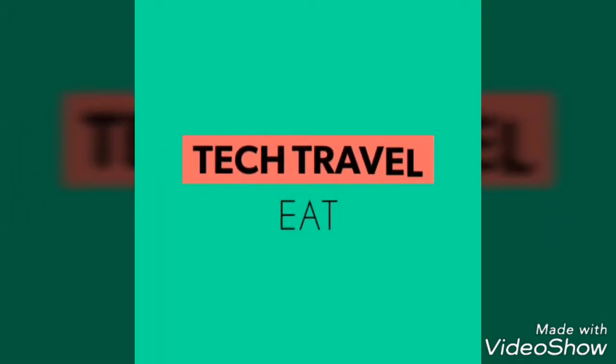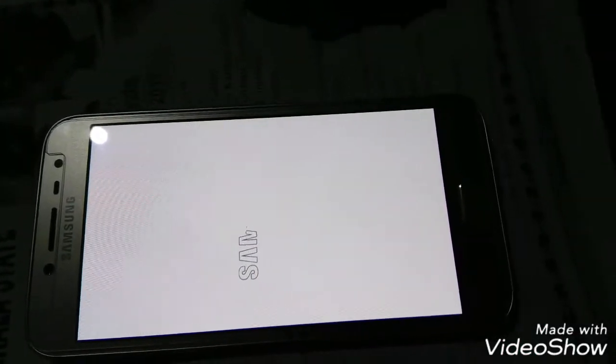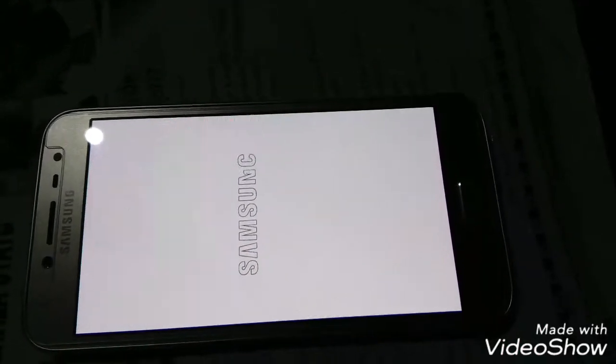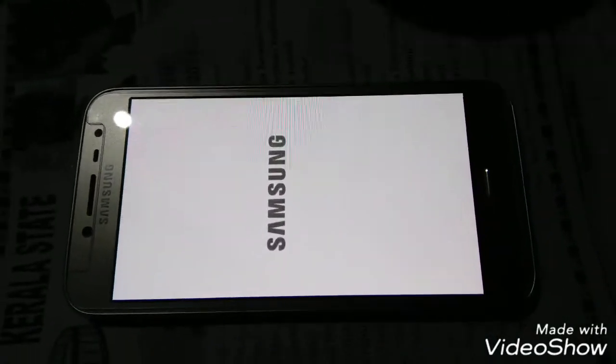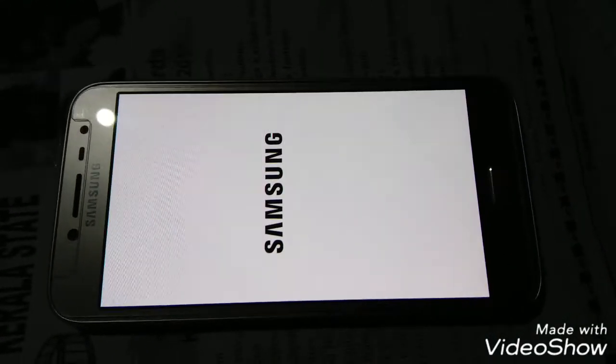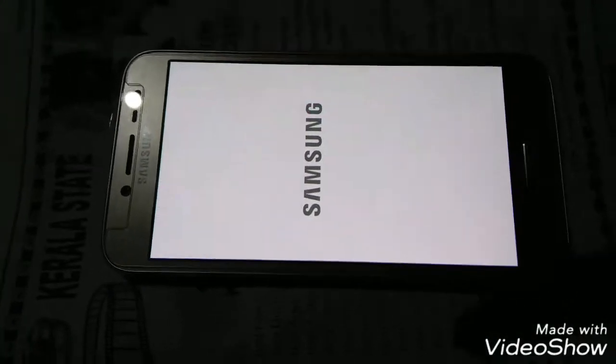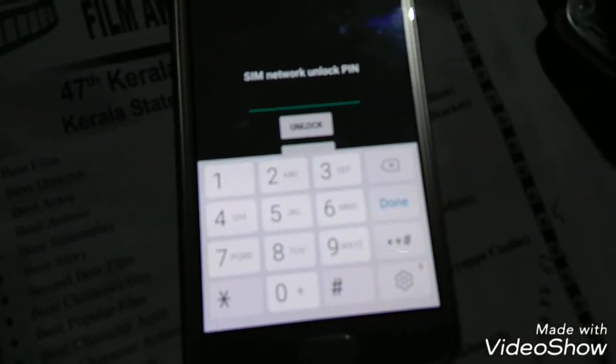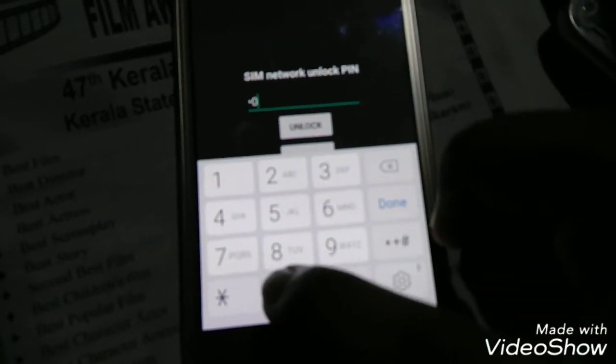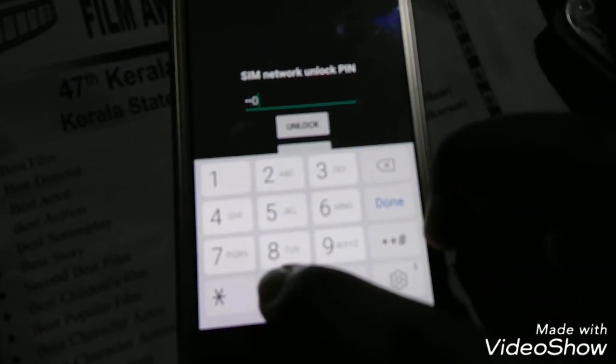Hi friends, welcome to Tech Travel EG. When you buy a mobile phone from Middle East countries like Saudi Arabia and UAE, usually you cannot use it in your native country because of the country lock. The SIM card will be locked due to the country lock. If you are using without any SIM card there will be no problem, but when you insert a SIM card the SIM card gets locked as shown. In this video I am going to tell you how to unlock this SIM card.